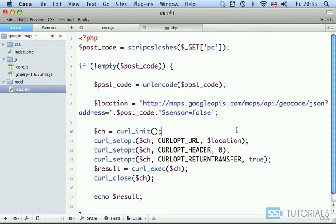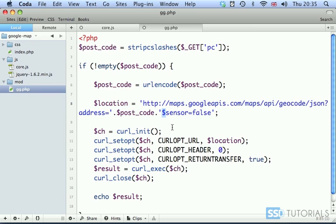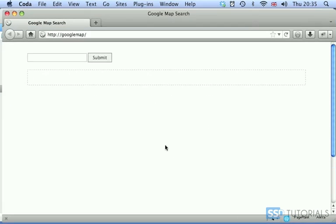Now before we start testing, I've just realized that here in the location variable I've misspelled one of the characters. It shouldn't be a dollar sign, it should be an ampersand symbol. So now that we've corrected this, we can go to our browser and start testing.